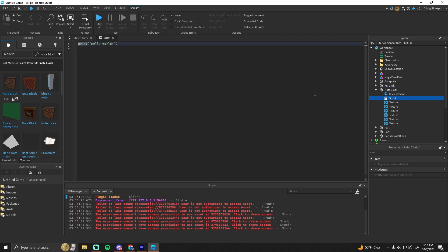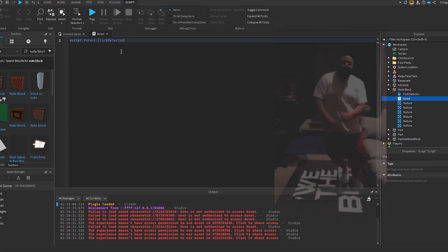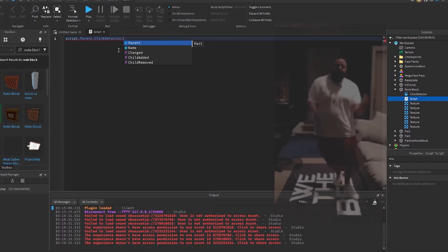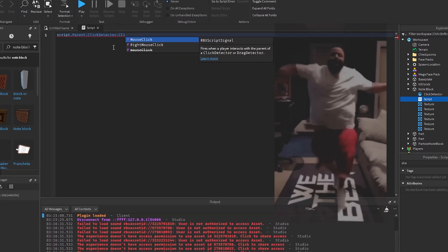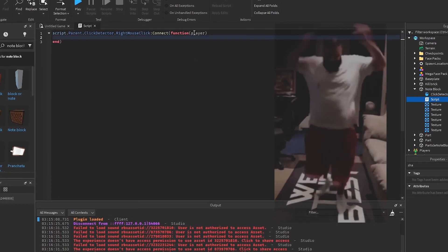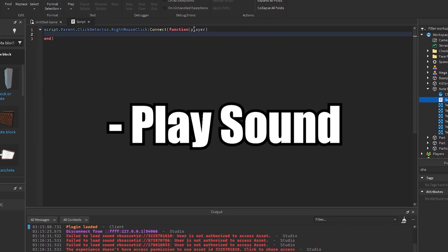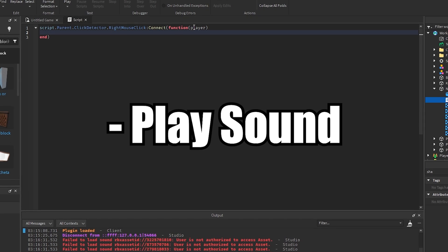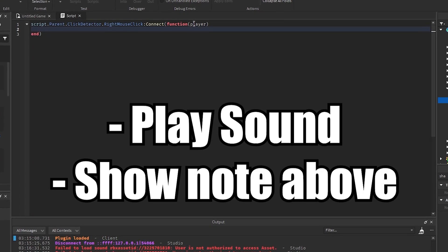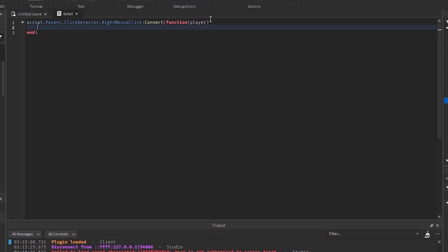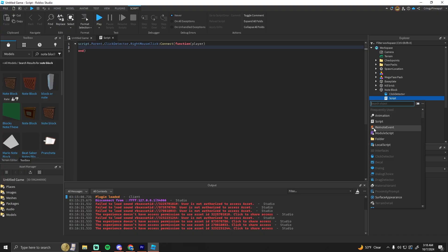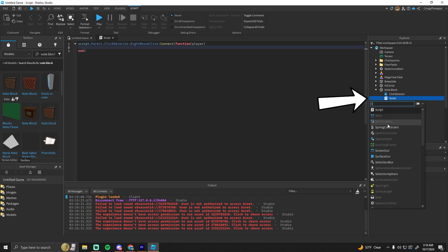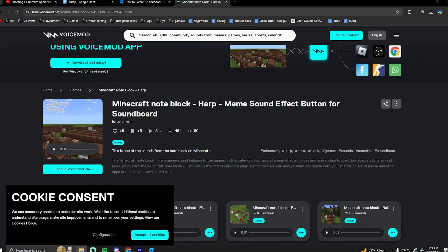And add a script into here: script.parent.ClickDetector.MouseClick. In here we want to play the sound and show the little note above it. For that, we're going to add a sound. I got one right here.